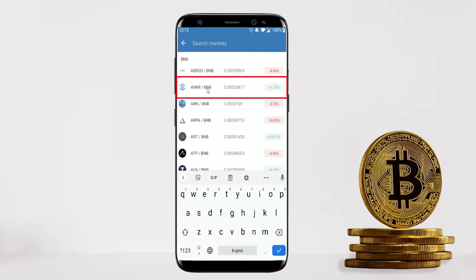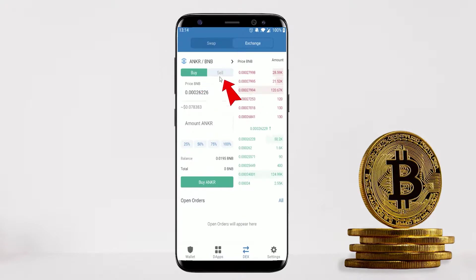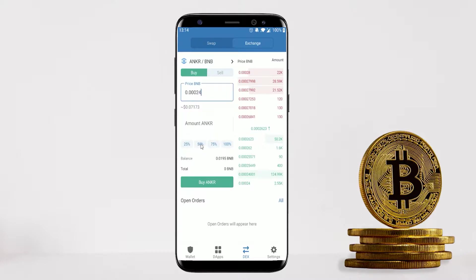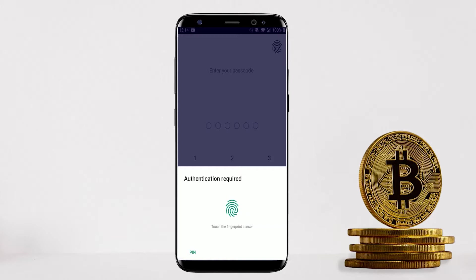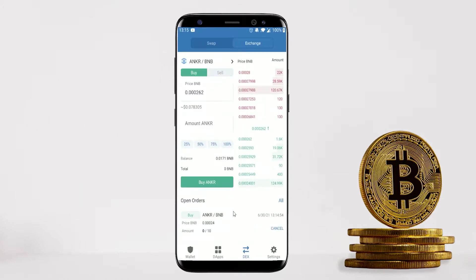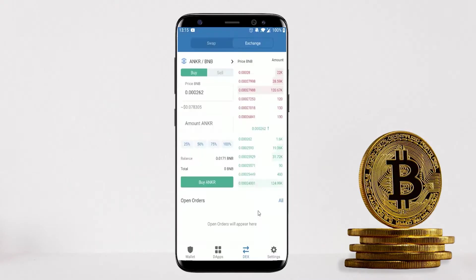In the Exchange tab, select the pair you want to trade — for example Ankr and BNB. You can set buy and sell orders: if I only want to buy Ankr at 0.00024, I set that price and enter the amount, then click Buy Ankr, Send, and authorize the transaction. My order is submitted and the BNB will only swap to Ankr once the price hits 0.00024 — right now it's at 0.00262 so it hasn't executed yet. You can still click Cancel to remove the order, giving you greater control over the price point.